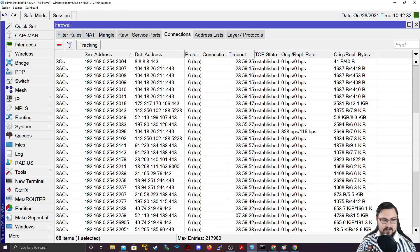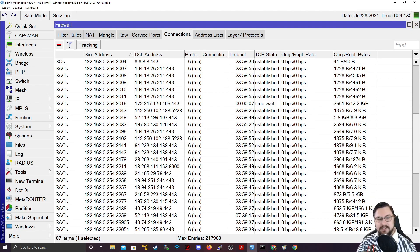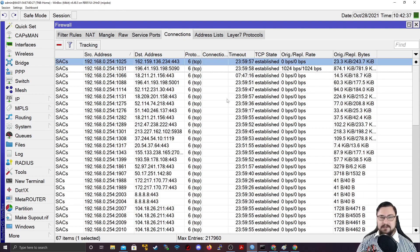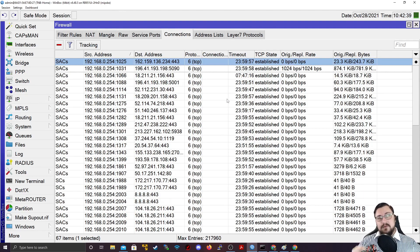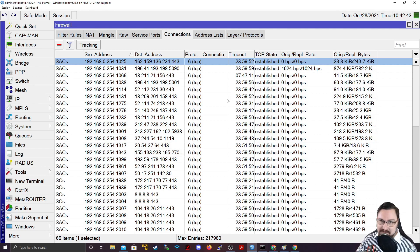If I'm one computer, and I'm doing 68 different connections without really doing much, think about how crazy it is the moment you start adding 100 users, 1,000 users, tens of thousands of users.